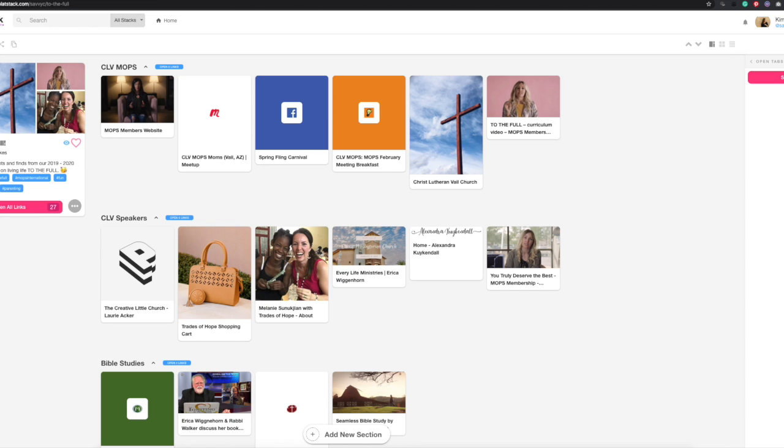I wanted to show you how I've used it for CLV this year. First off, I titled my stack 'To The Full' because we're living life to the full this year. As you can see from the description, these are the best insights I've found from our MOPS season so far. At the top, I've broken it up into different sections because there's a lot we cover at MOPS, both in between meetings and at meetings.